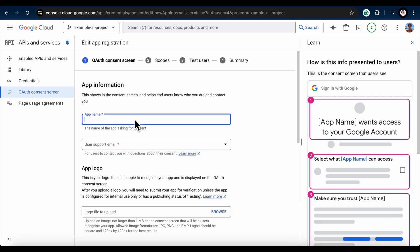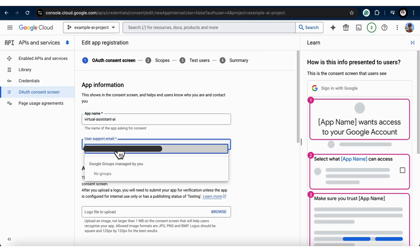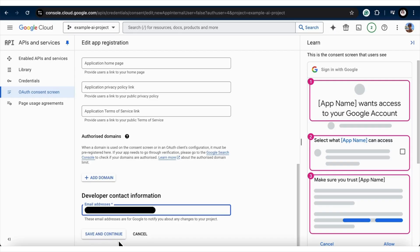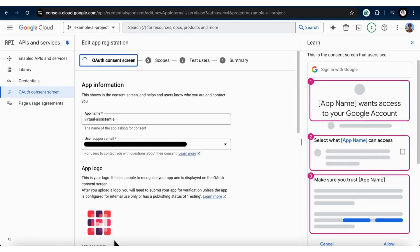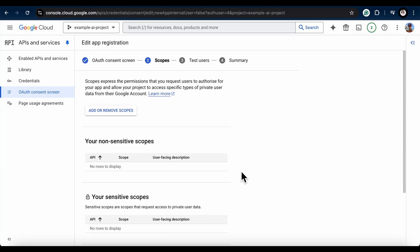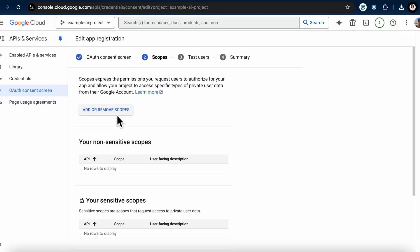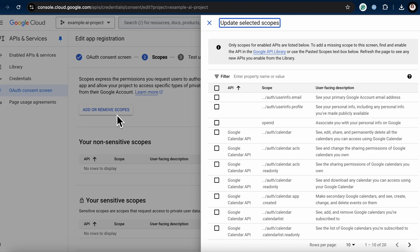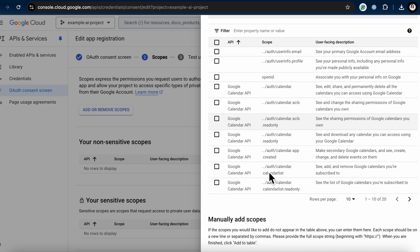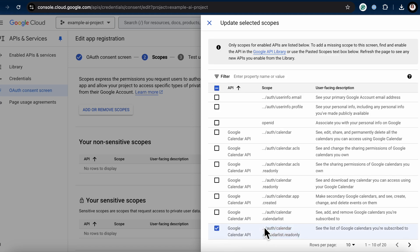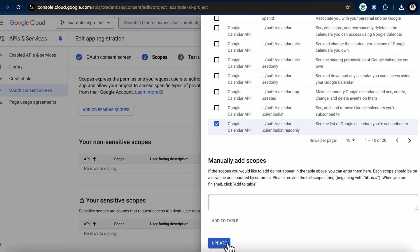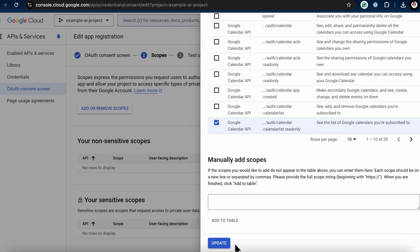On the Consent screen page, fill in the required info like app name, support email, and developer email. Then click Save and Continue. When you get to the Scopes page, search and select the Google Calendar API read-only scope for this tutorial. If you want more capabilities, like updating events, you can choose a different scope.